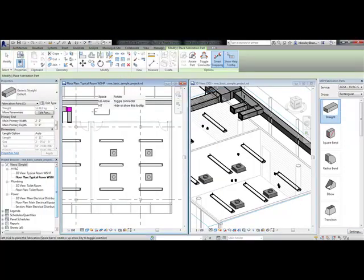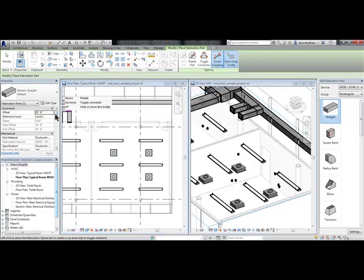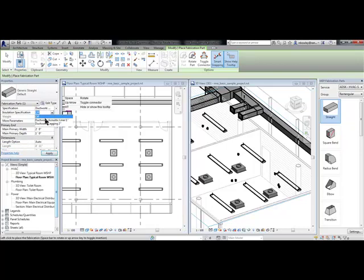So we'll choose Rectangular Ductwork and simply drop them, choose what settings we want to change such as duct size, elevation, and insulation.